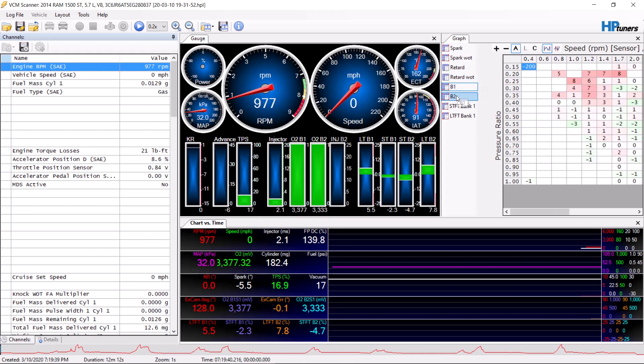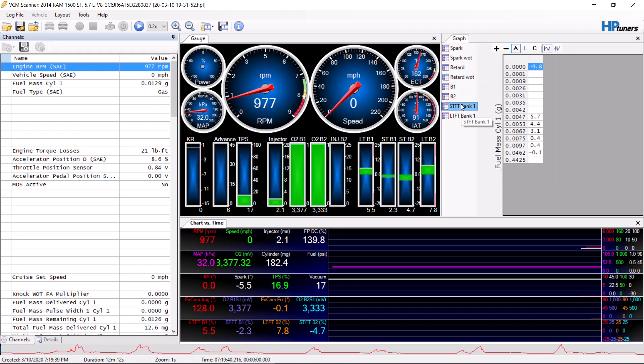We have spark retard, retard by wide open throttle, bank one volumetric efficiency, bank two volumetric efficiency, short-term bank one, and long-term bank one. You can do bank two short-term and long-term as well. I just don't see a point in the information unless you're going to average between the two of them before you use the data, because your fuel injector system is global, so it doesn't matter.